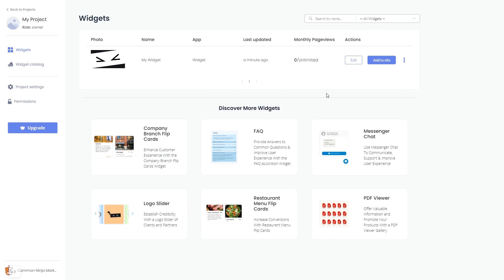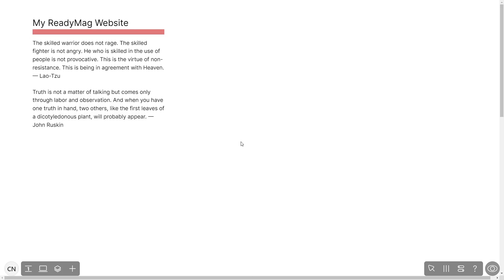Remember you can always return to the widget and keep on editing it. Now let's head to the ReadyMag editor. Please note the widget's content will only show on the published website and only if you have a ReadyMag premium account.